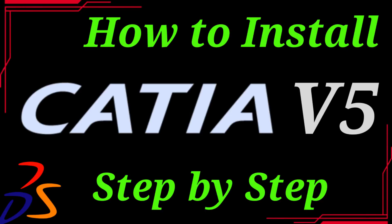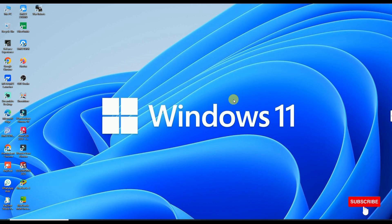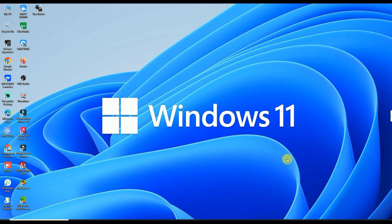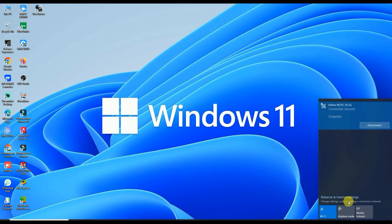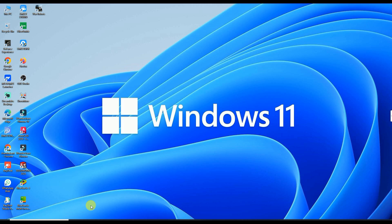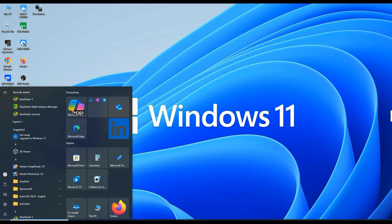Hello everyone. In this video I'm going to show you how to install CATIA V5 R21, so let's start. Before starting the installation of CATIA V5, we have to do two important things. First of all, you have to disable your internet. And second, you have to disable the Windows Security from your PC.